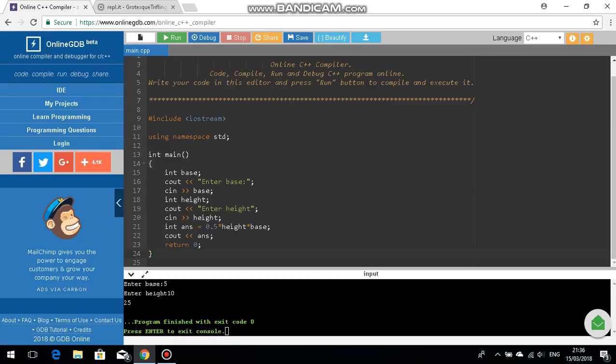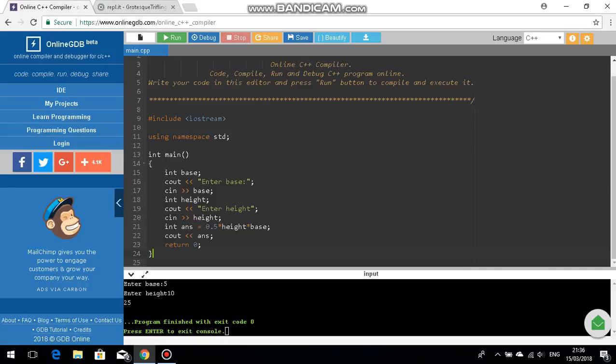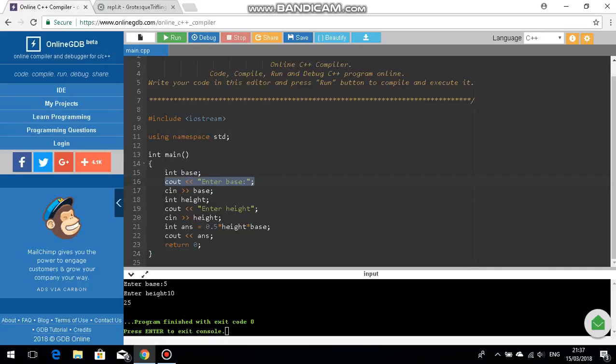Like for example I put in an integer and an input into one line whereas over here you'd have to put in two lines and you need to make the output that they should enter the base in one line which is pretty cool.